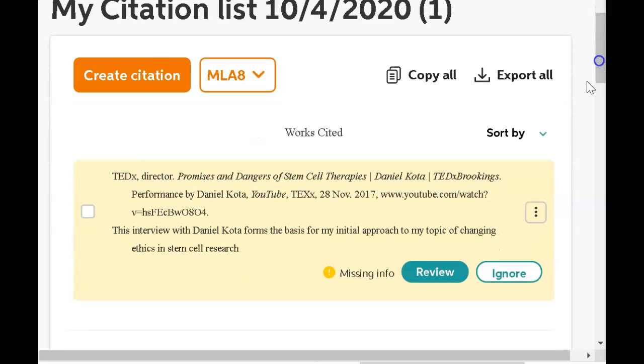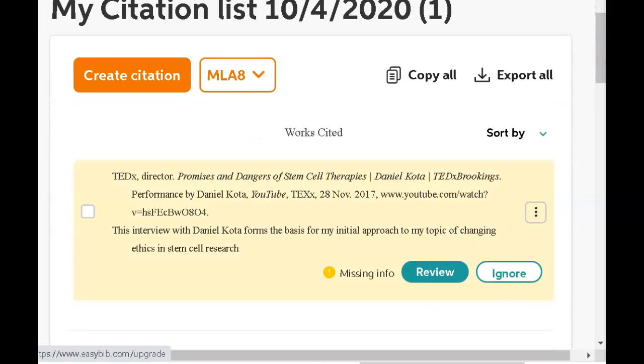And there it is. Do you see that? The citation is complete.